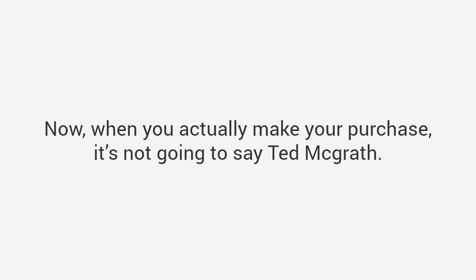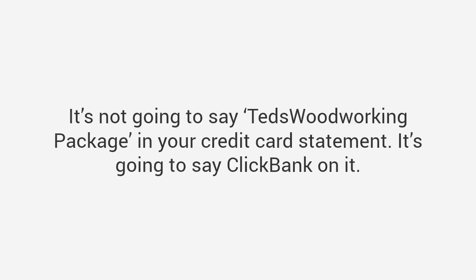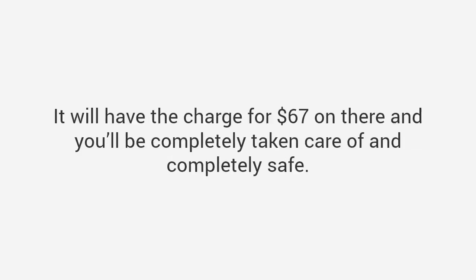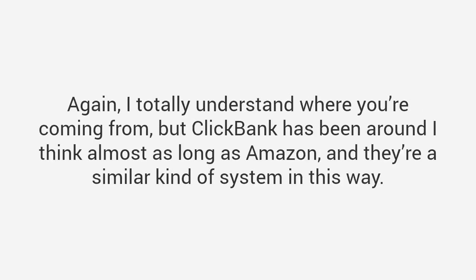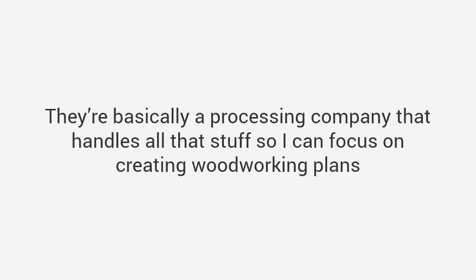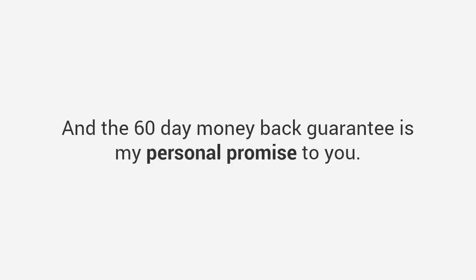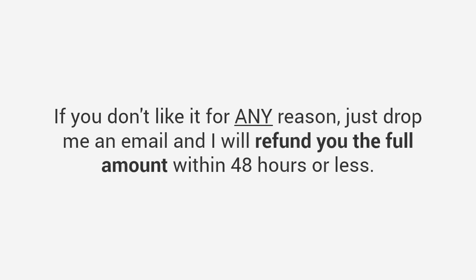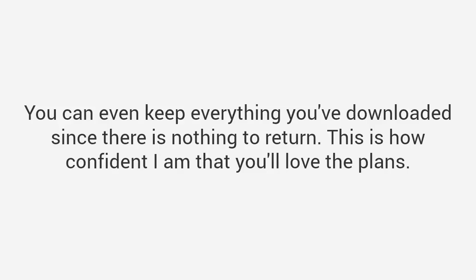Simon asks, 'I really want this, but I want to make sure it's safe. How does your guarantee work?' Simon I totally understand that question. It's a question I would have myself if I was in your situation. It can be a little scary just buying things online. I will say right now that thousands of woodworkers have enrolled in this program already. I use a system called ClickBank to process the orders. ClickBank processes thousands of orders a day. They're a very well-known company. They have a great reputation and I guarantee you that it's safe when you go there. Now when you actually make your purchase, it's not going to say Ted McGrath, it's not going to say Ted's Woodworking package in your credit card statement. It's going to say ClickBank on it.